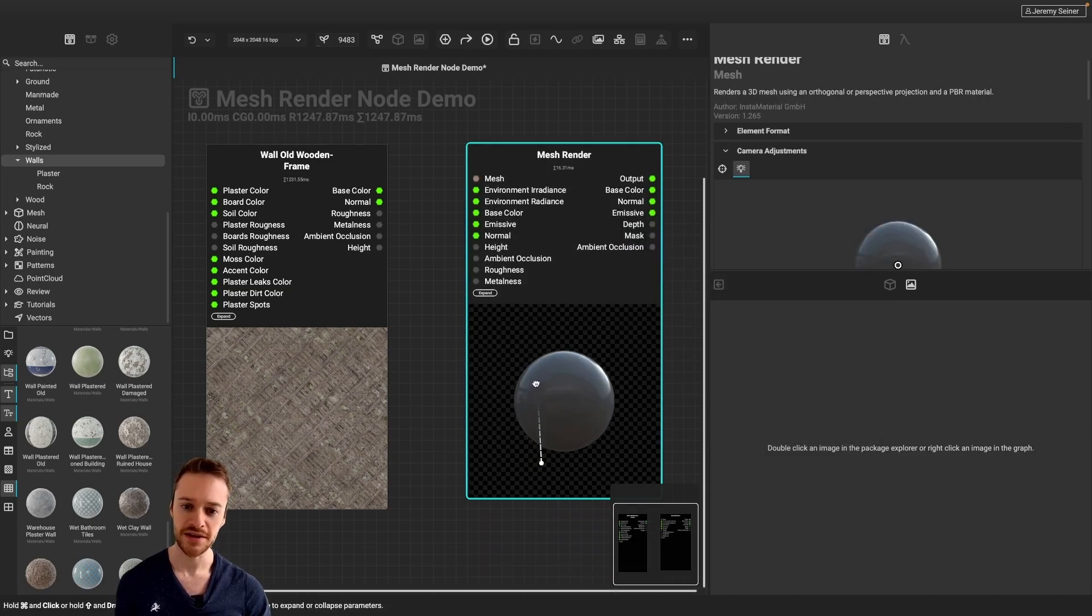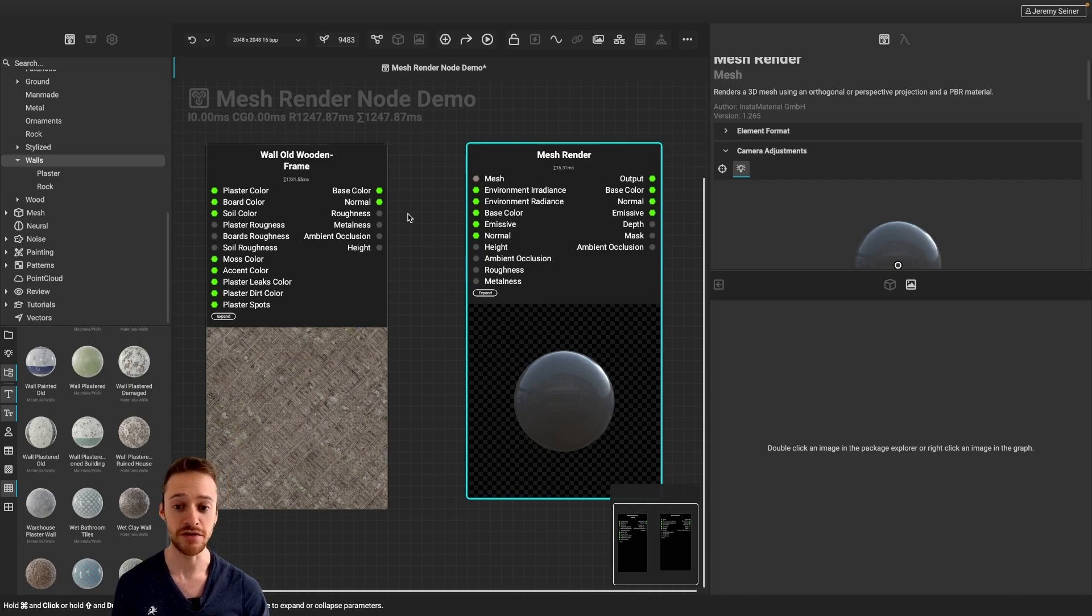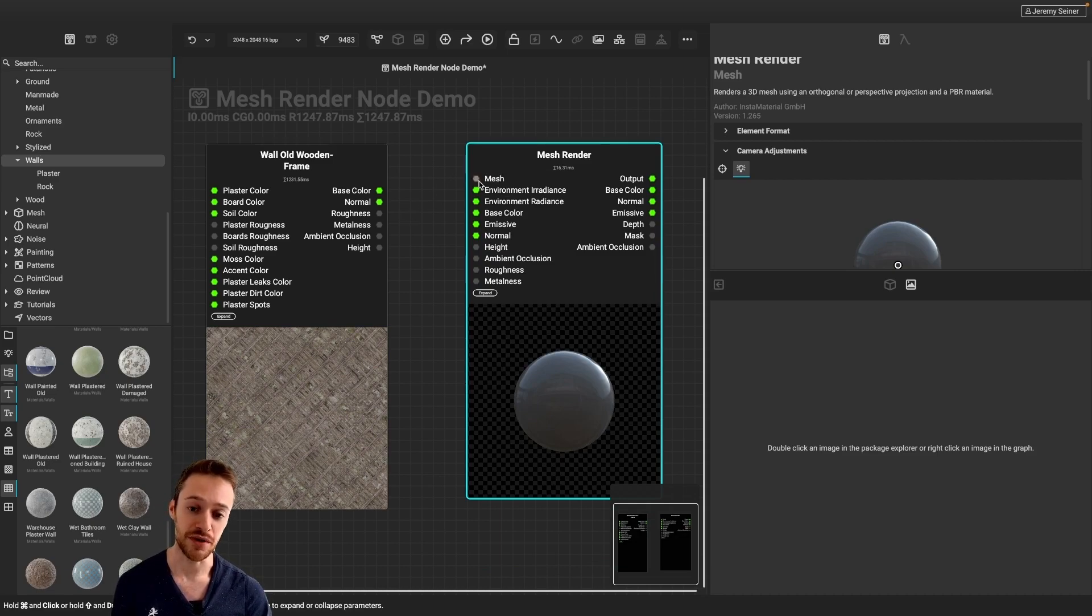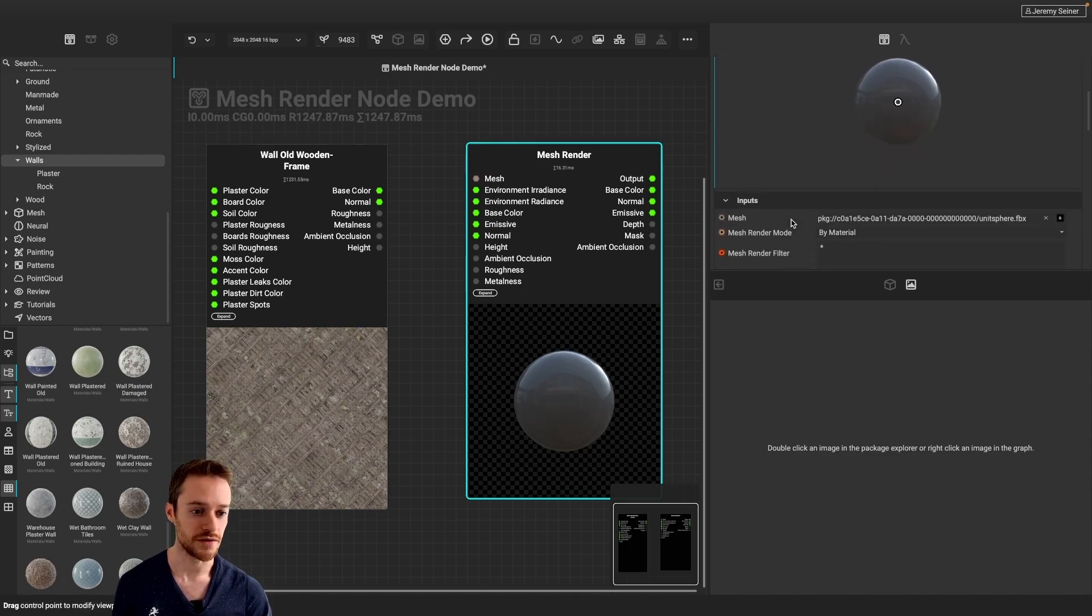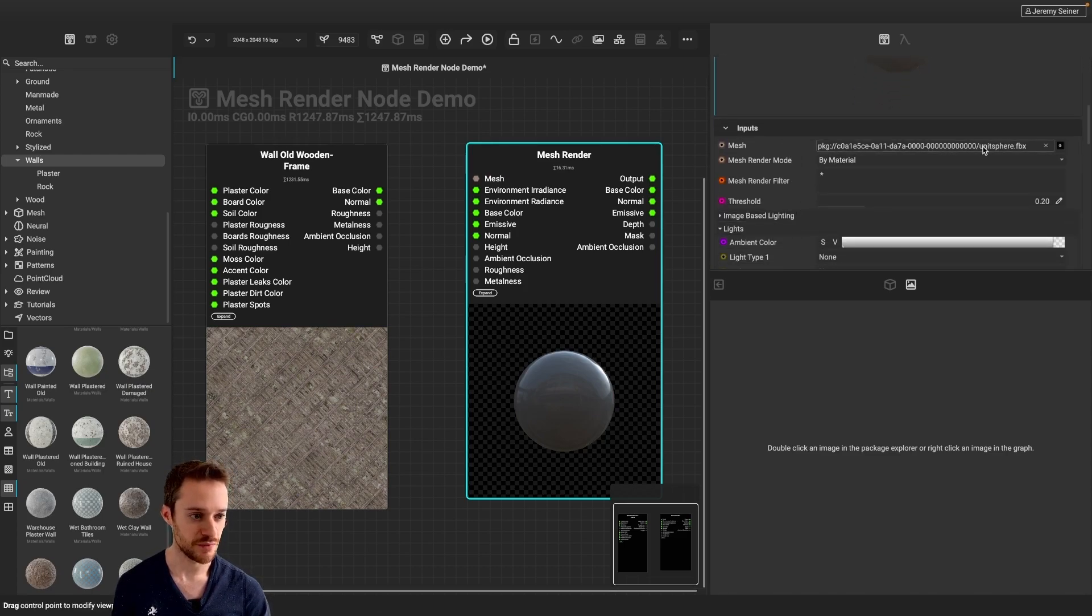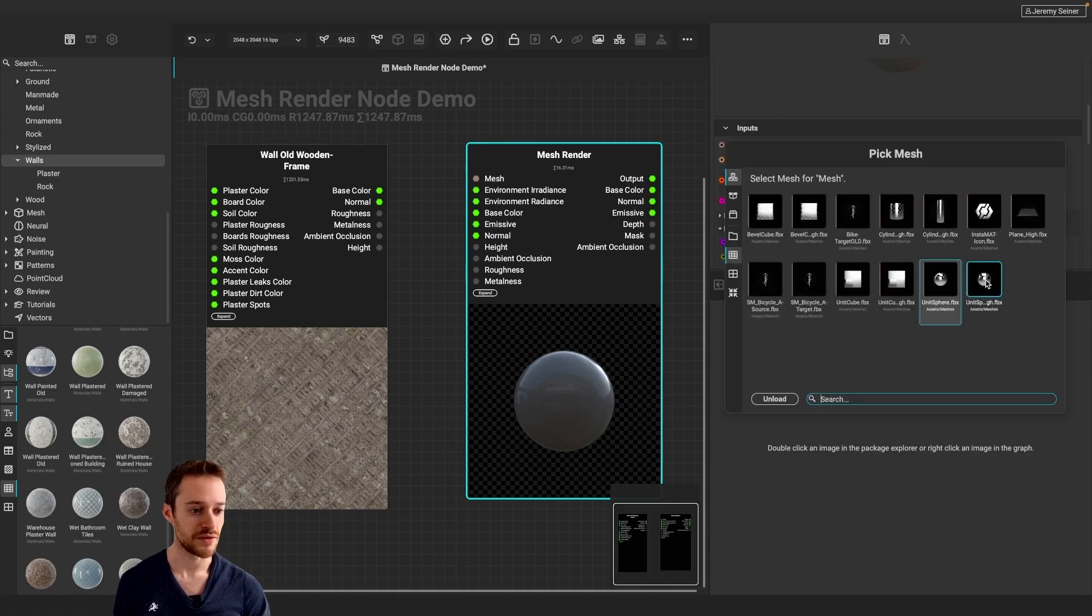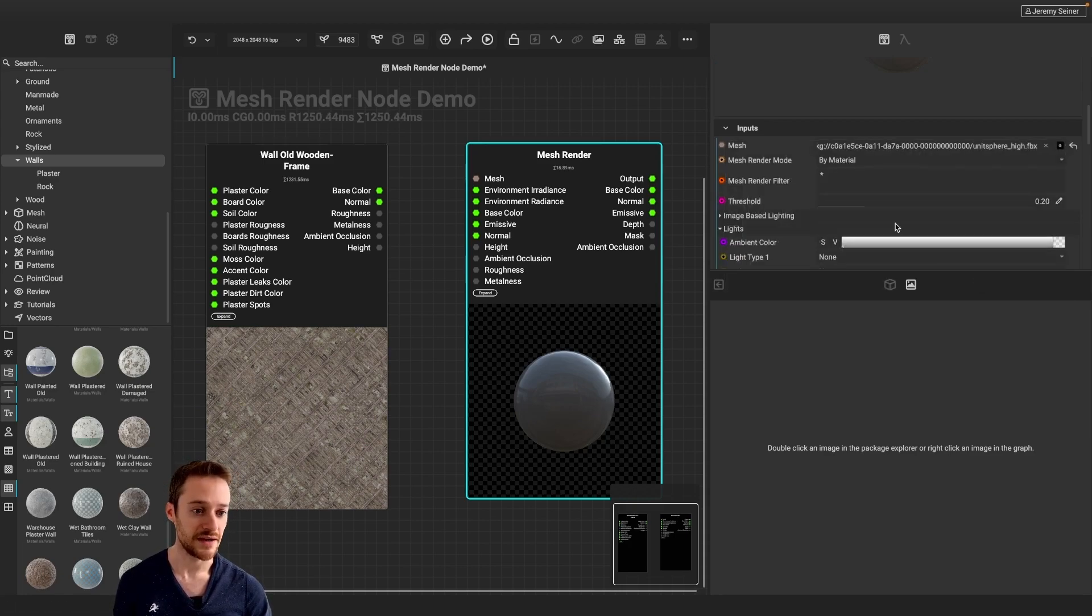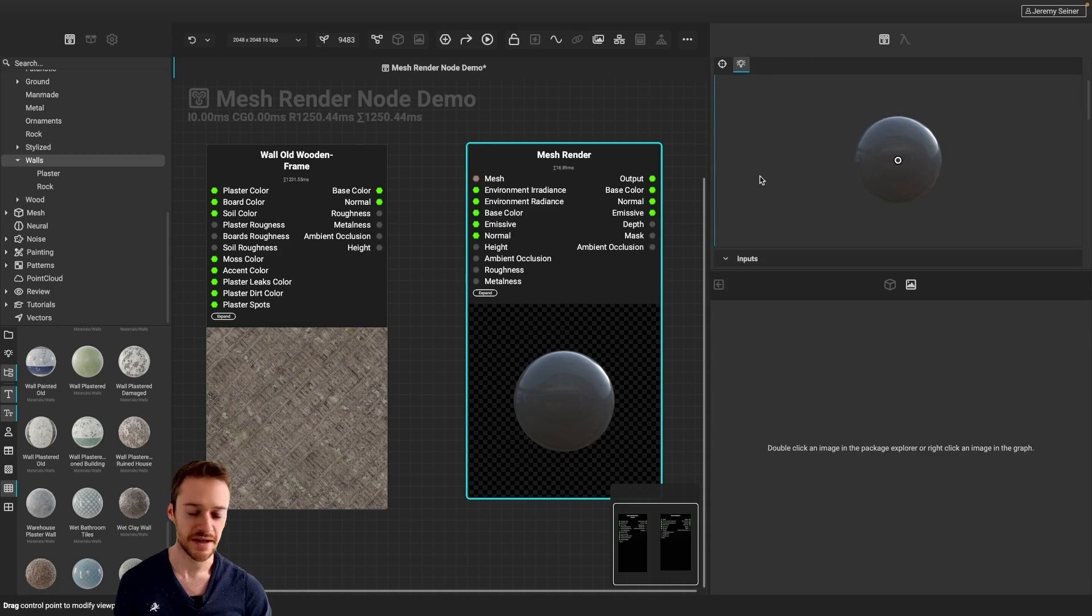And you can see we have a couple of input pins here. So first of all, we have the mesh that we can bring in. So now you can connect a mesh input into this pin here, or if we click on the node to go to its properties, we can go to the mesh input in the Graph Object Editor, and in this case, I'm going to bring in the high-resolution sphere for a nice sphere material preview.